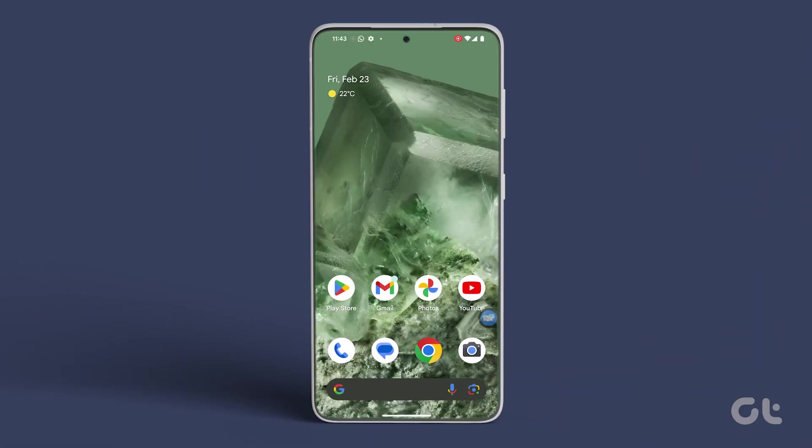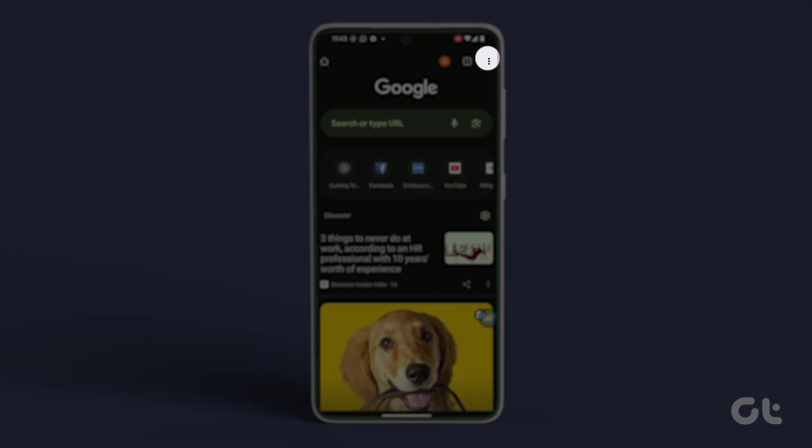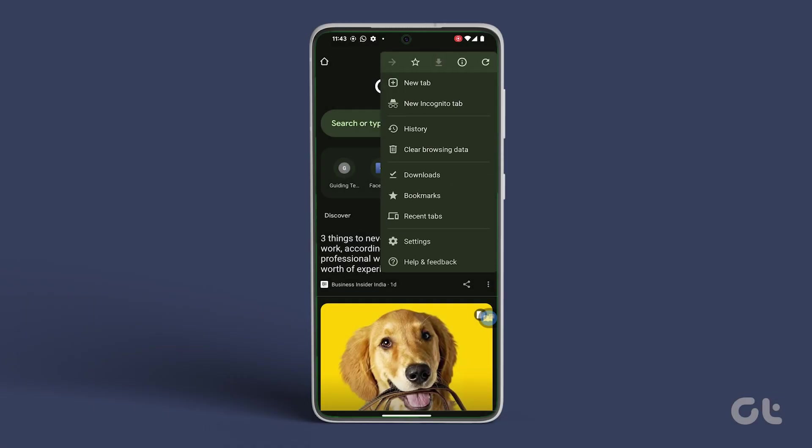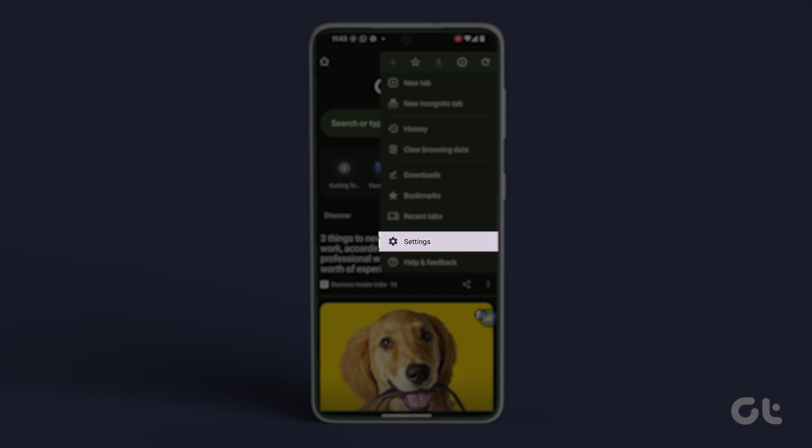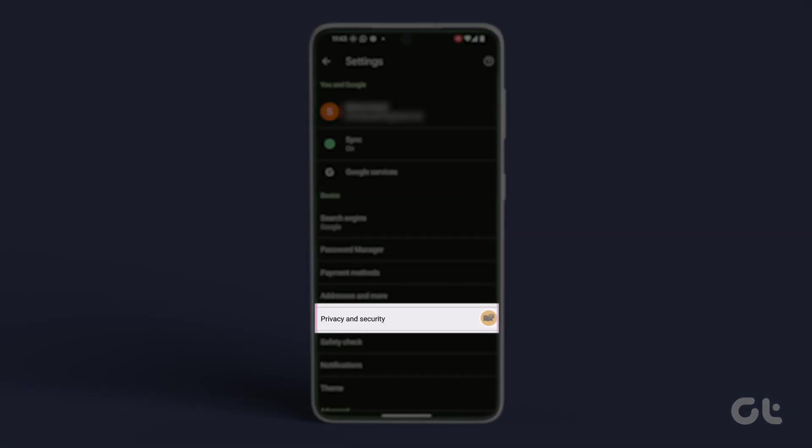To delete cookies from your Android phone, open the Chrome app and tap on the three-dot icon at the top right corner. Next, go to Settings and navigate to Privacy and Security.